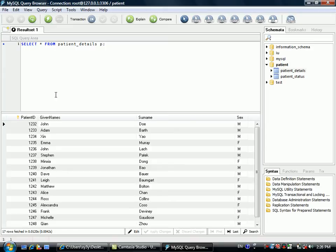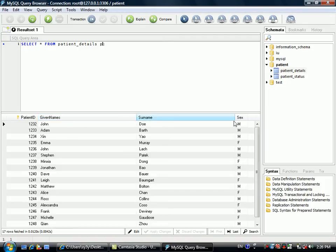The patient details table stores patient information including patient ID, given name, surname, sex, and other patient information.